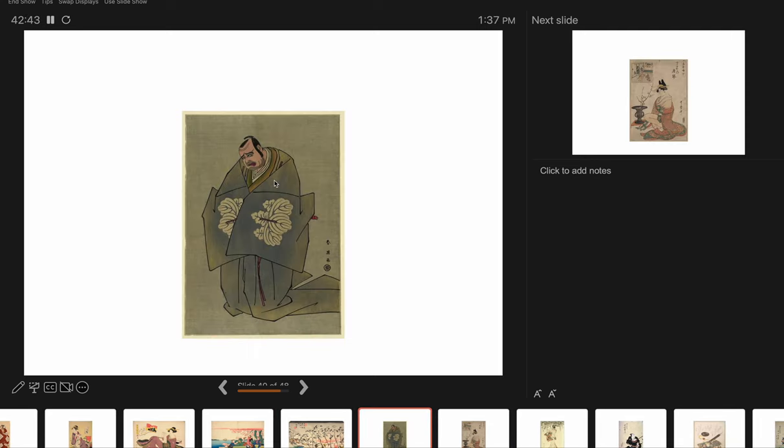This is probably another specific actor playing a specific role.